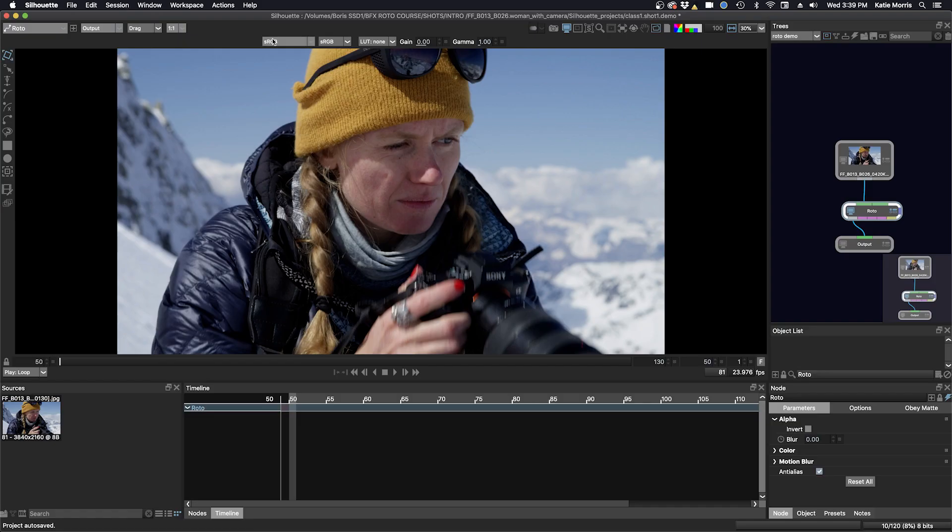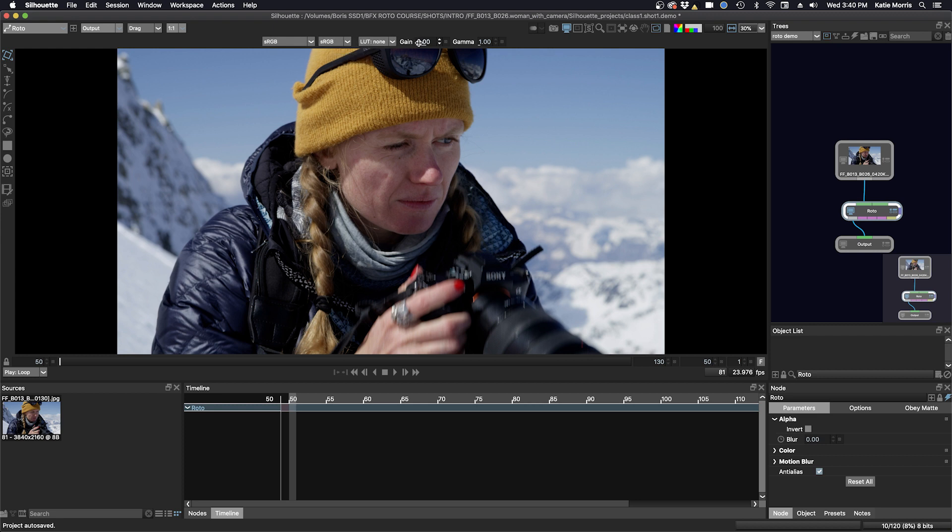Next up here is the input color space and the view transform. And if you have a LUT, you can have that loaded in.